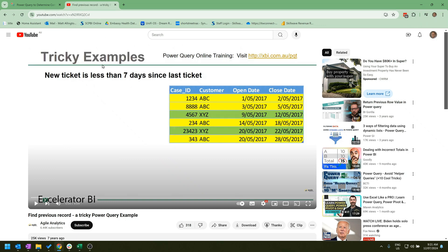This is very similar to a previous video I posted where we take tickets with an open date and a closed date and find out how many days between the tickets. I'm going to use a similar approach to solve this problem. The rest of this video is me showing you how I solved it, and you might learn some tricks from it.